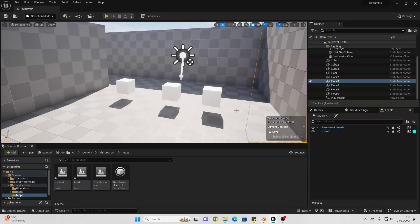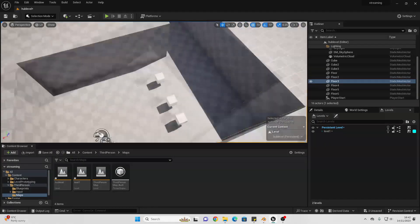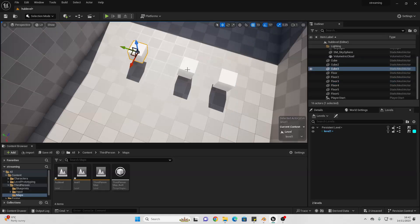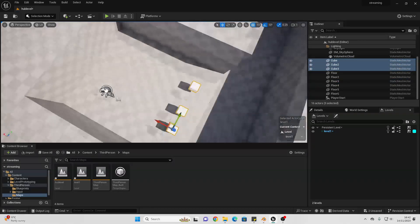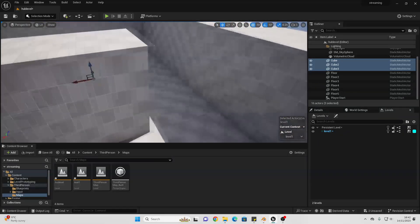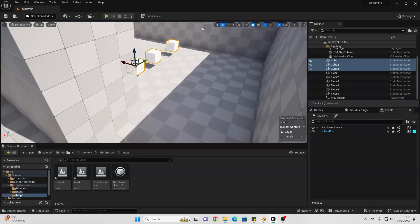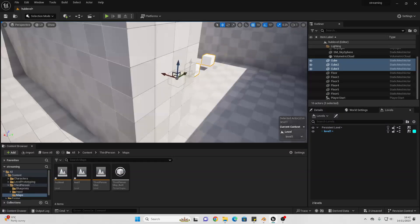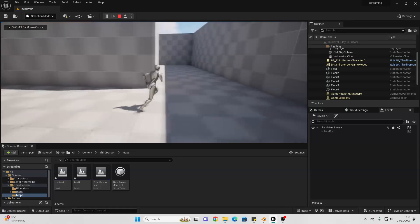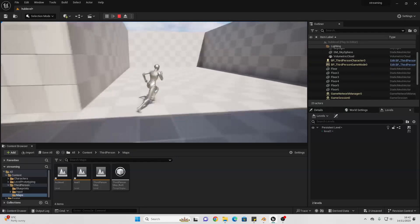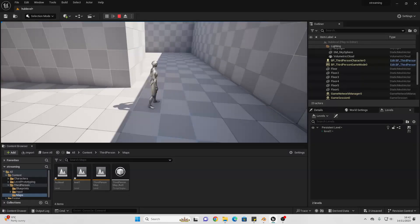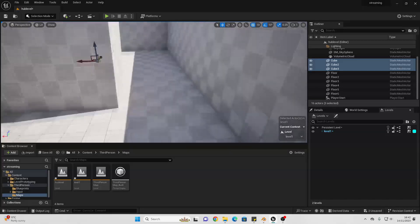I've just modified my Persistent Level a bit — gave it some walls. I'm going to change this back to Level 1 and select all three cubes and move them into the next room I've placed here. What we're going to do is make it so we can dynamically load and unload Level 1. If I click Play right now, I won't be able to see those cubes, because we start in the Persistent Level. In order to see the cubes, we need to load in Level 1. There are two different ways we can do this.